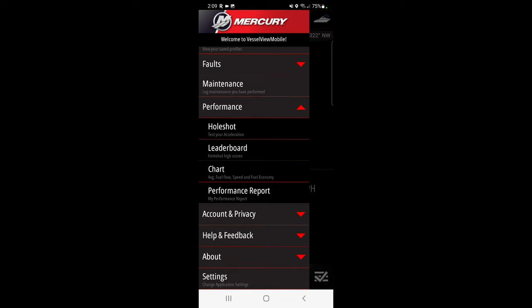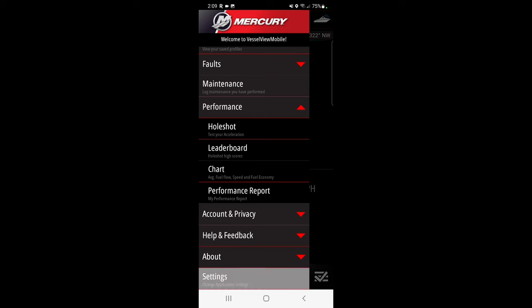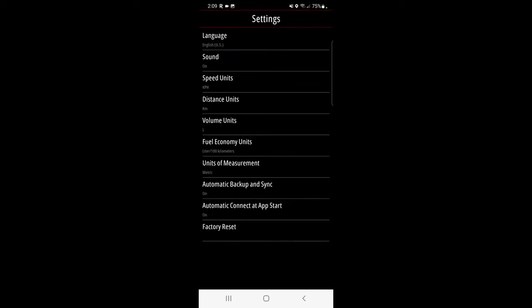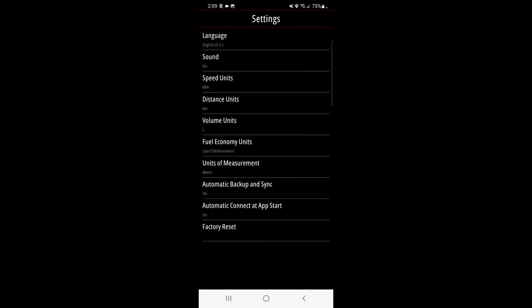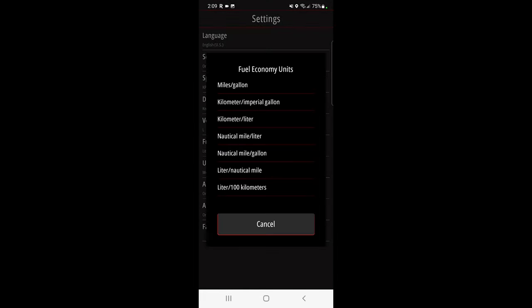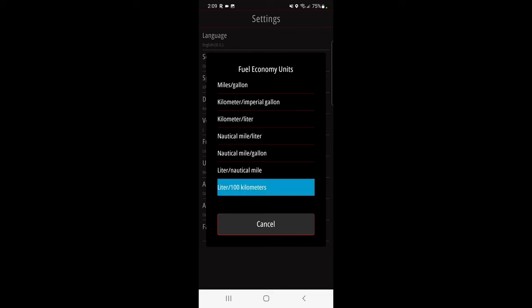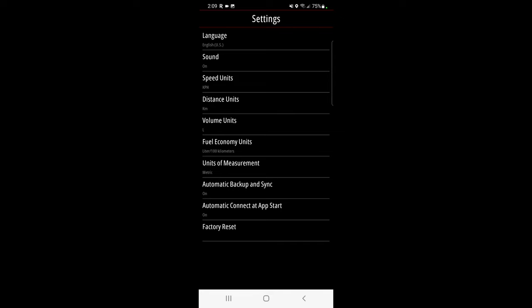You can choose your language, your sounds are on or off, speed if you are Canadian, kilometers per hour, your volume units in liters or gallons, fuel economy, you have all these other options. I am a Canadian so liters per 100 kilometers is how we go. You can auto backup and sync, you can automatically connect to the Mercury Vessel View app startup and factory reset.